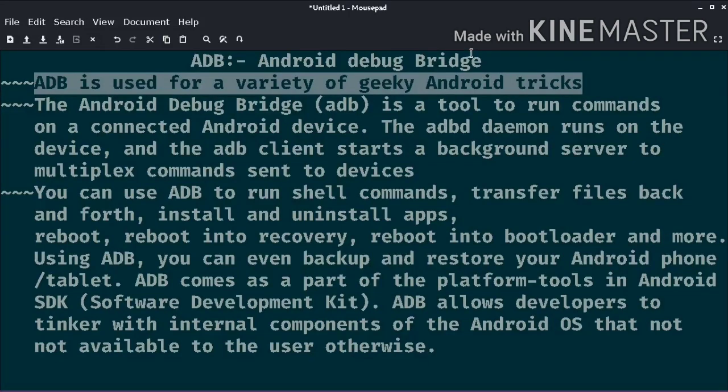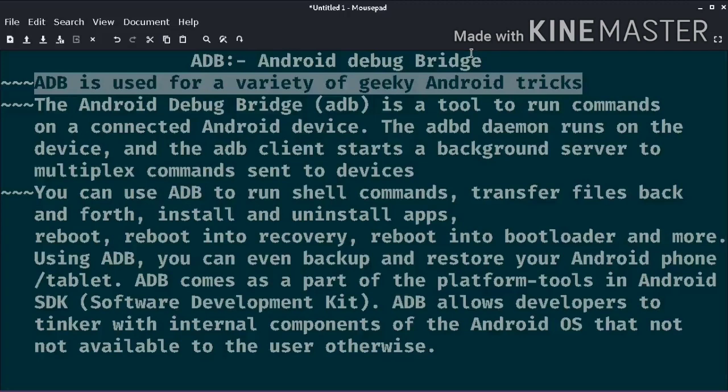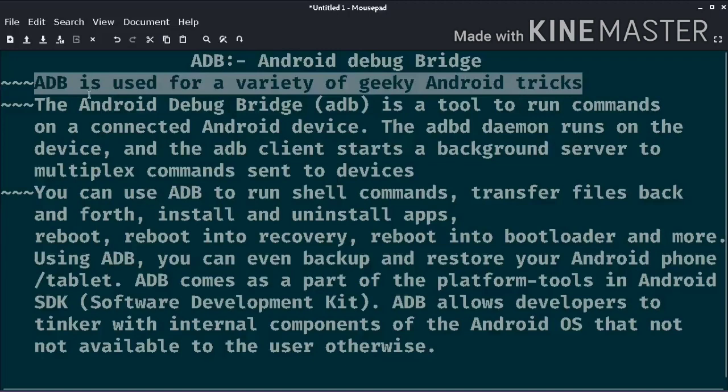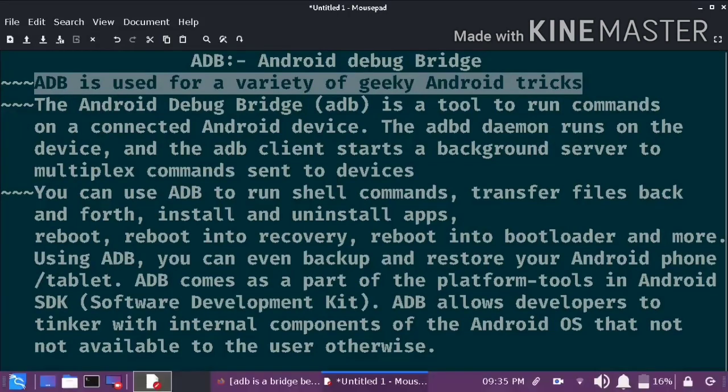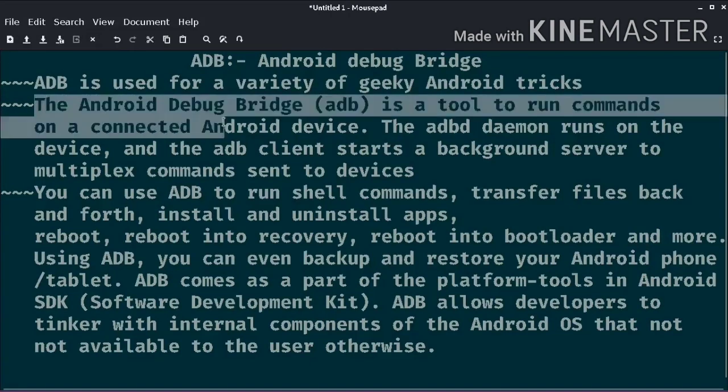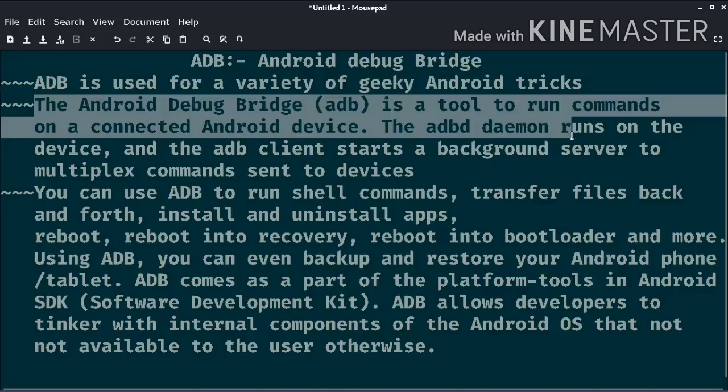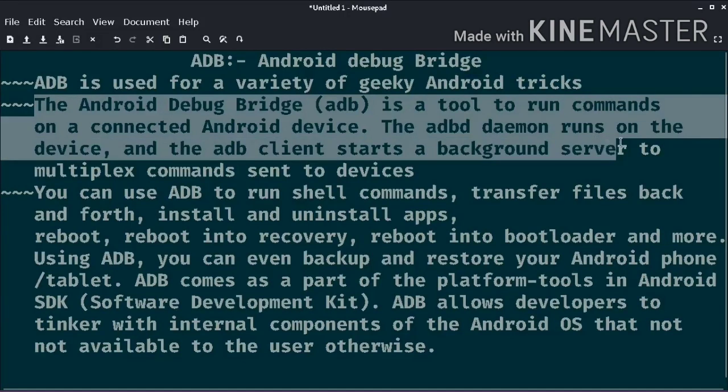Second one is daemon. The daemon command, that is ADB, is basically called ADBD. This runs on the device, like a device like a phone. It runs in the background as a background process.